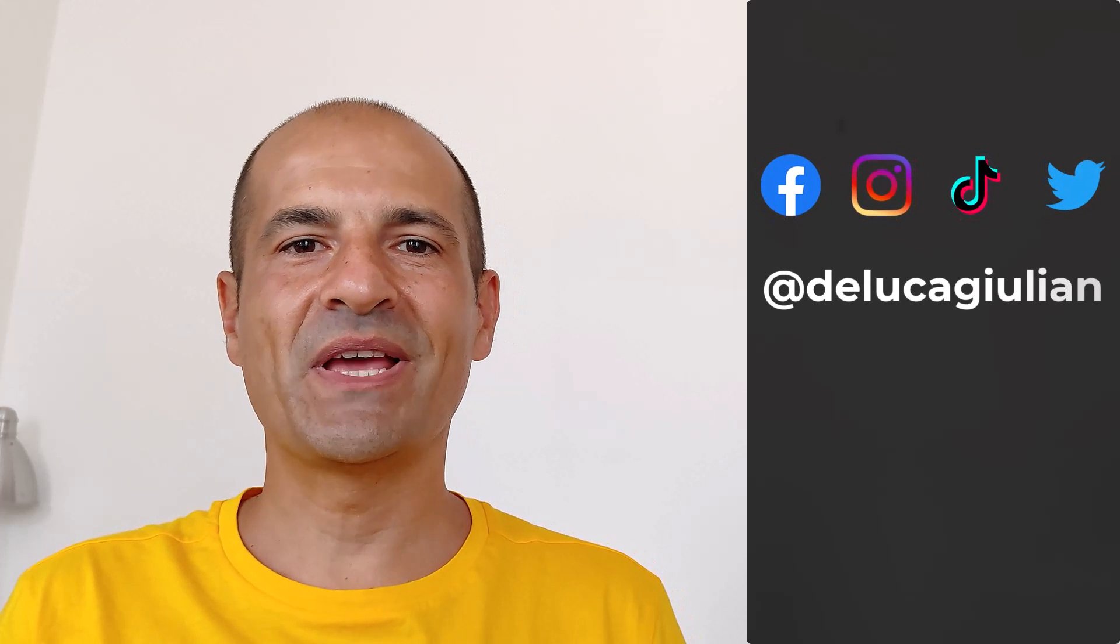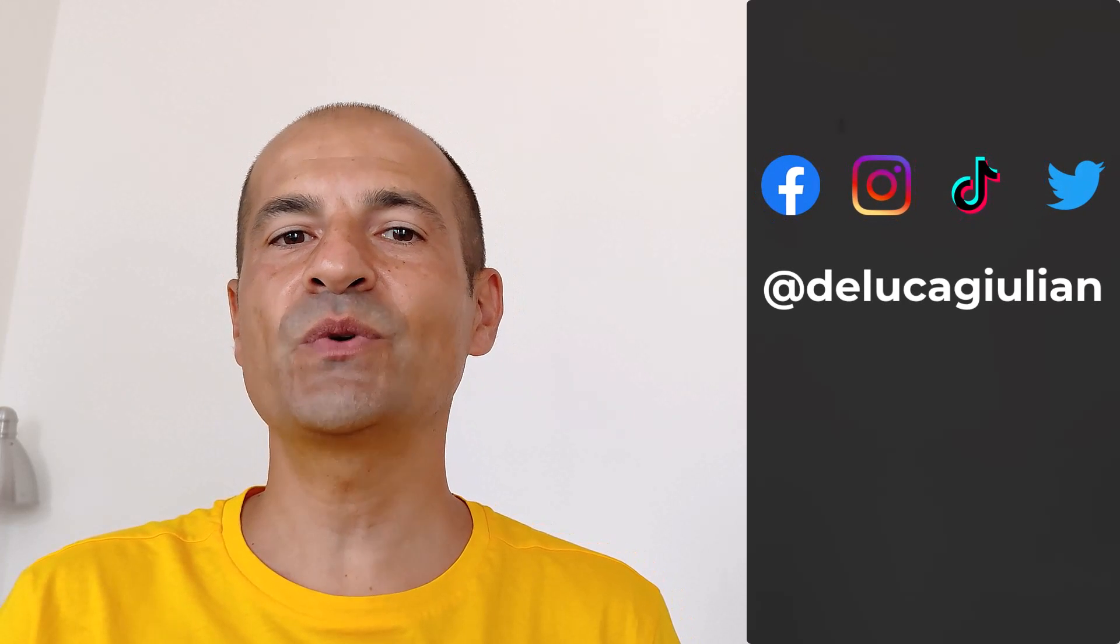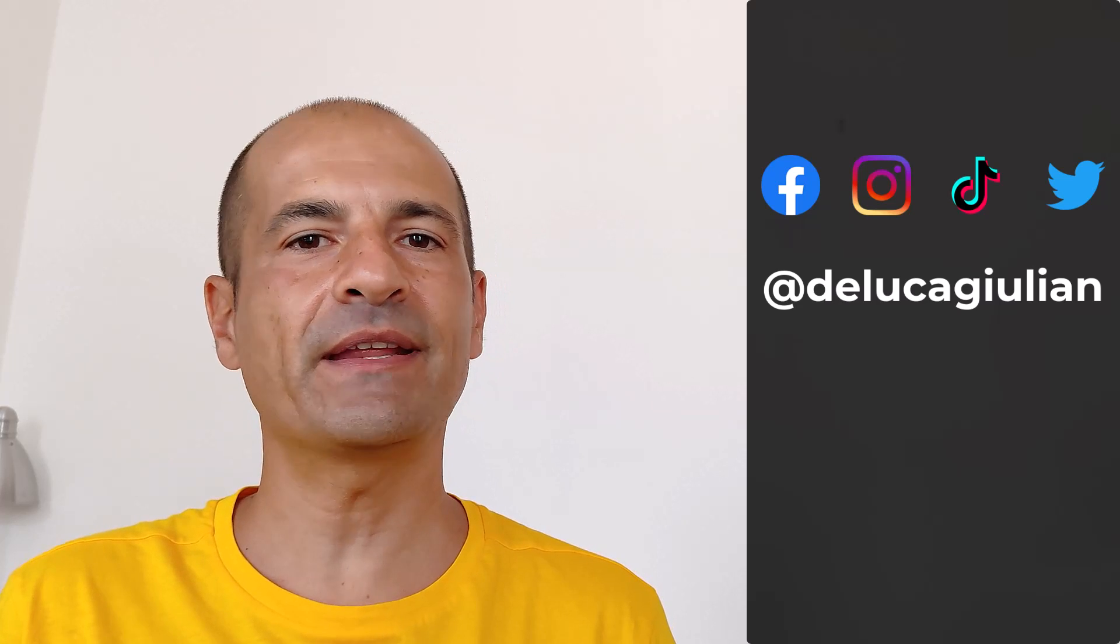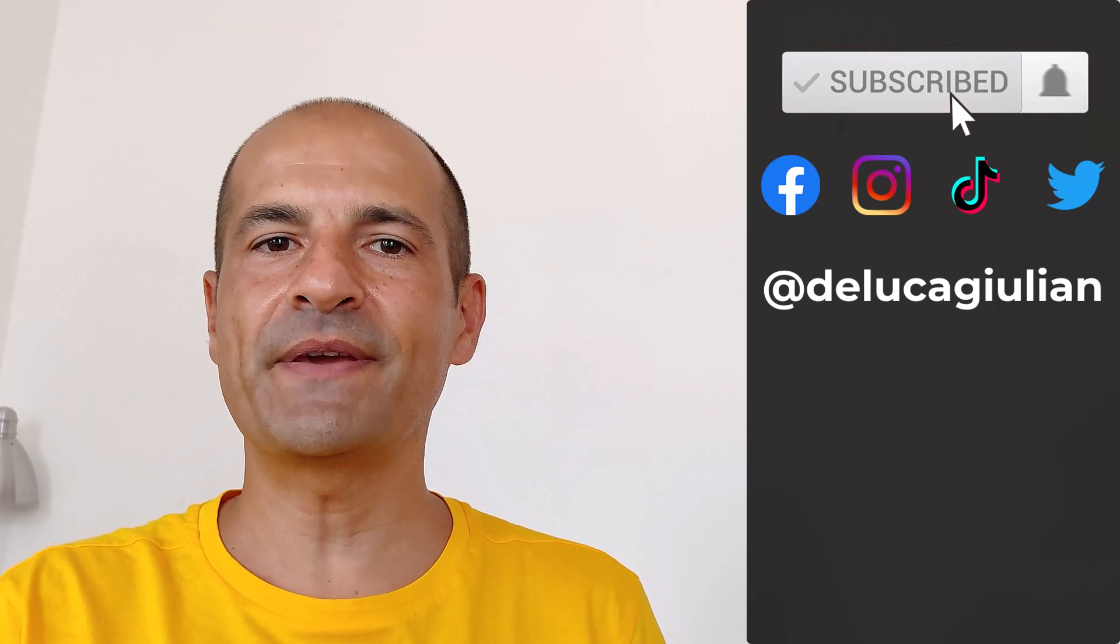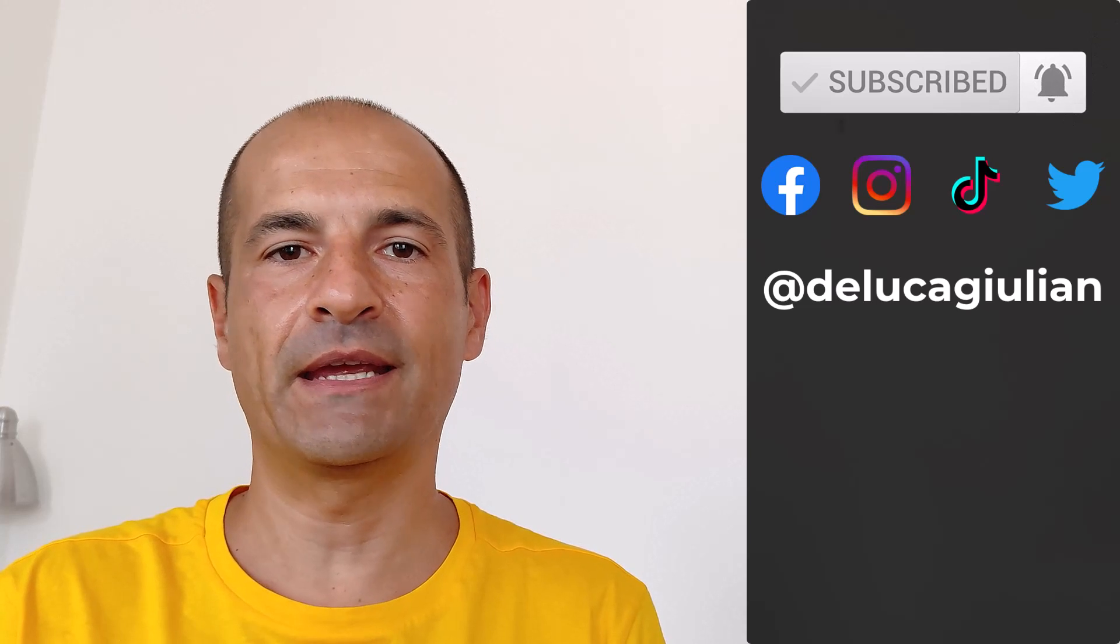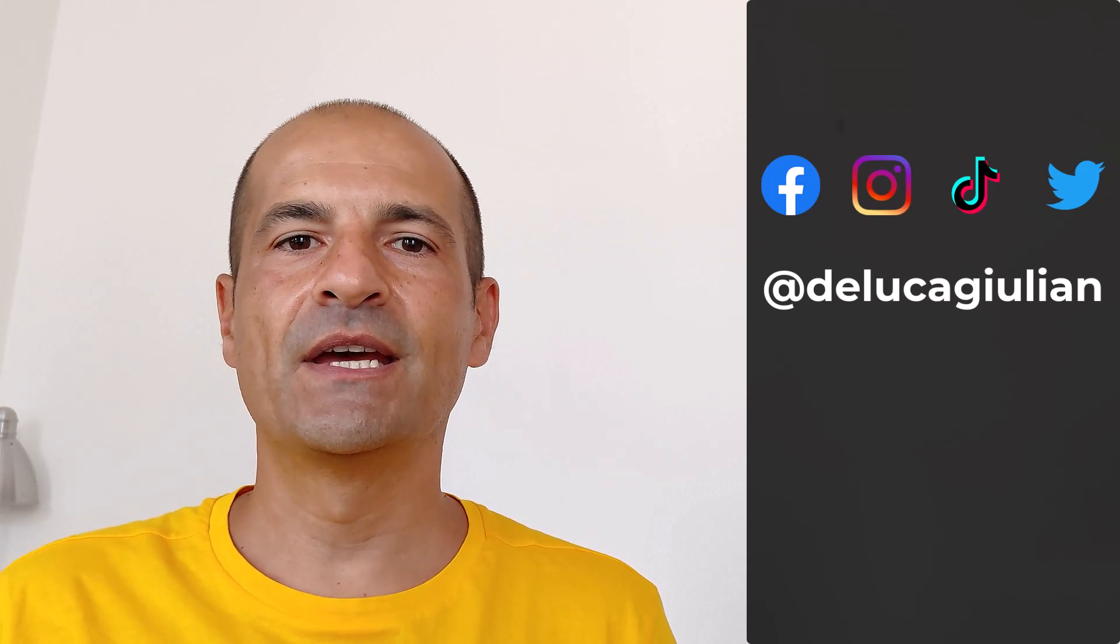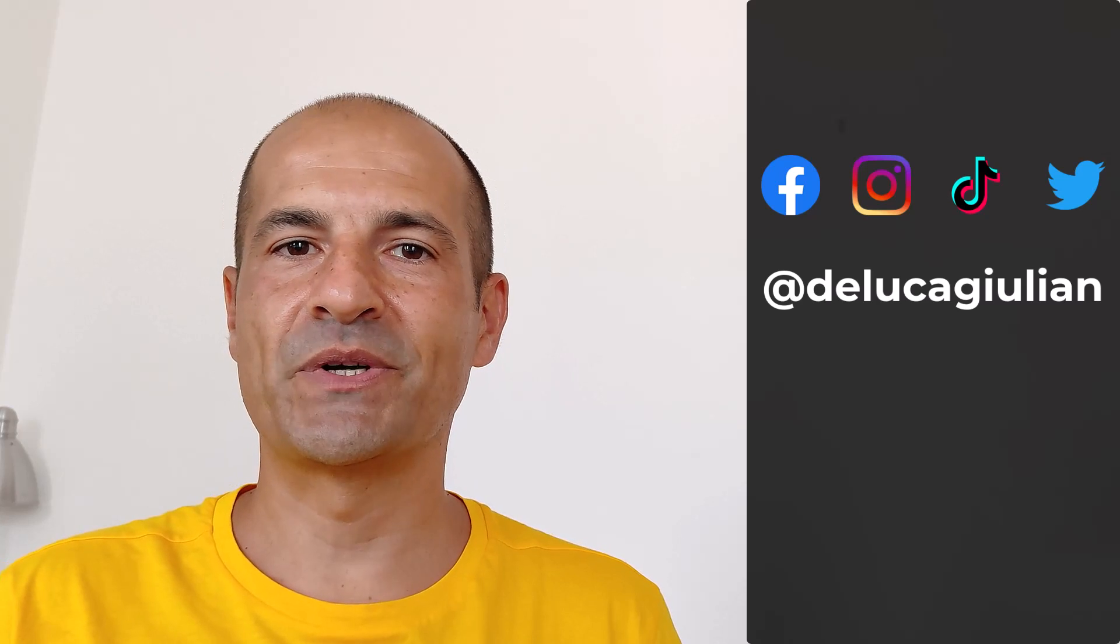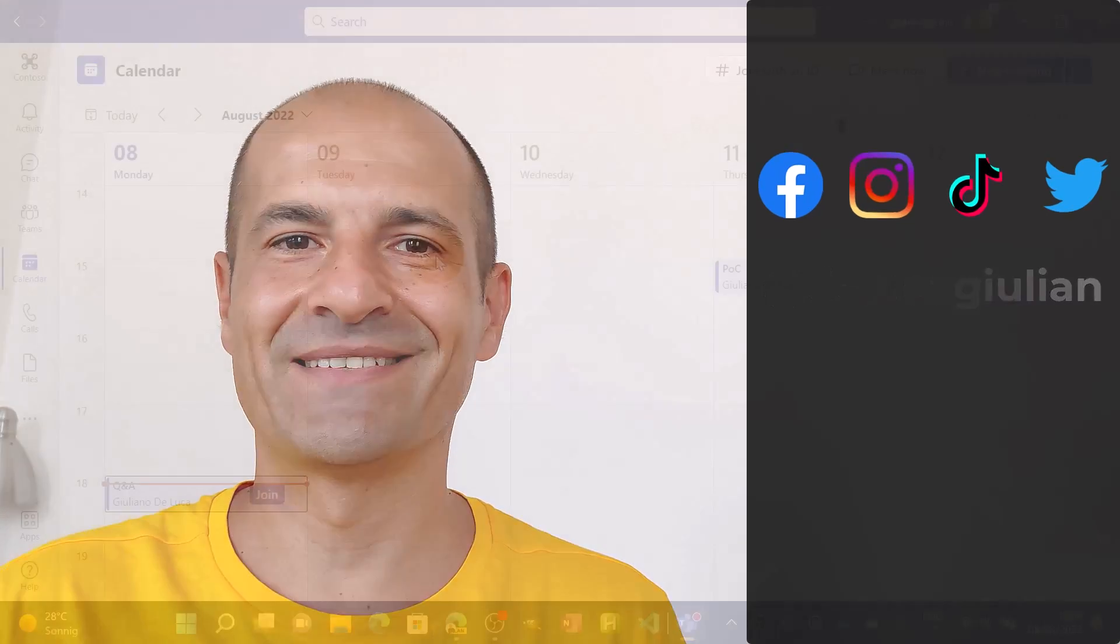Hi everyone, Giuliano here. In this video, I'm going to show you how to enable question and answer in a Teams meeting. Previously, there was a specific app to have this capability in a meeting. Right now, it's extremely easy to turn on question and answer. Let's check it out together. Let's get started.